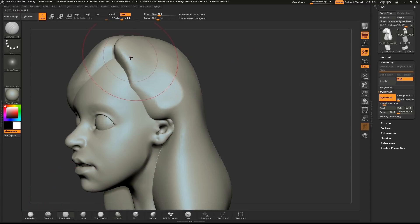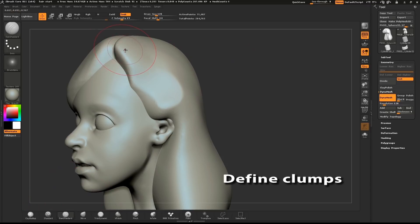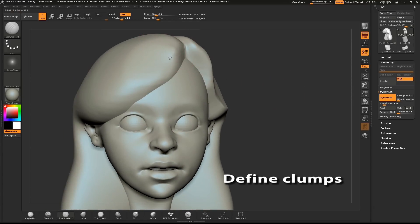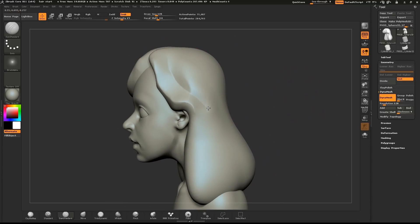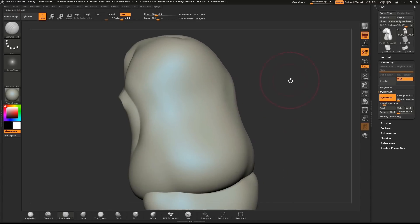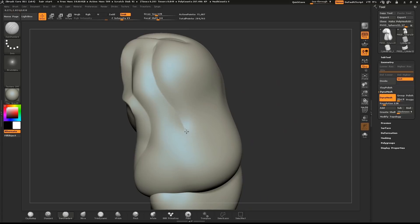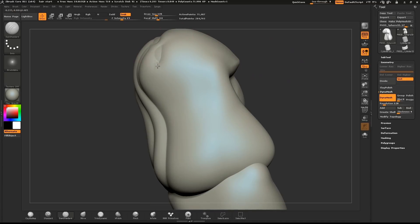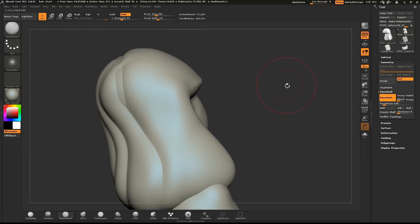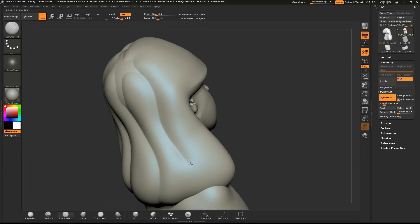I'll use the Dam Standard brush to define the front edges of the hair. Since this is stylized hair, I can just have fun with it and find some good shapes. From the side, I'll start defining the major clumps in the hair with the Dam Standard brush. From the part, I'll pull it down and follow the forms of the mesh.